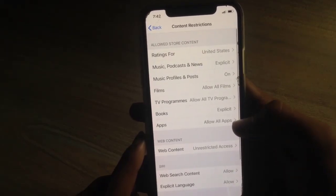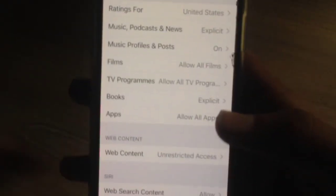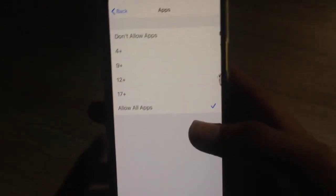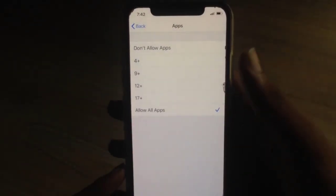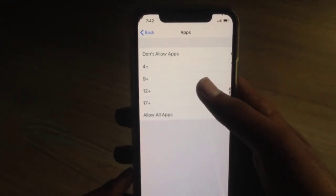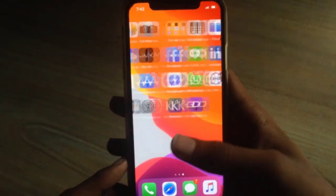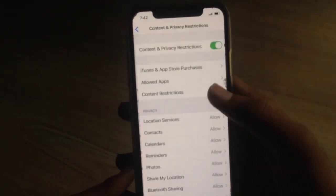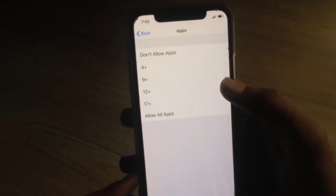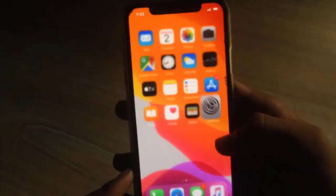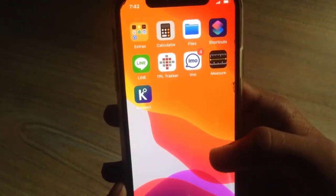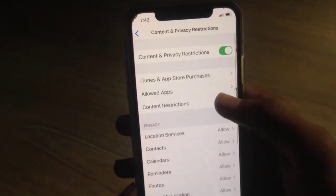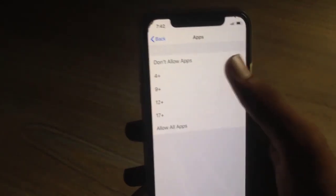Here you would find the Apps section. In the Apps section you would see the different age categories. If I select 12+, you can see that two of my apps have been hidden. If I select 4+, almost all the apps have been hidden.